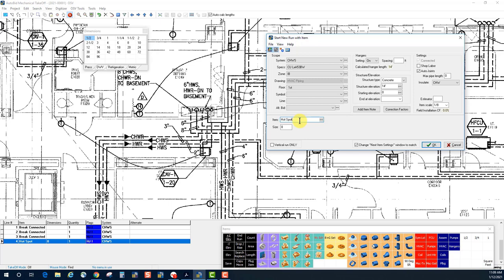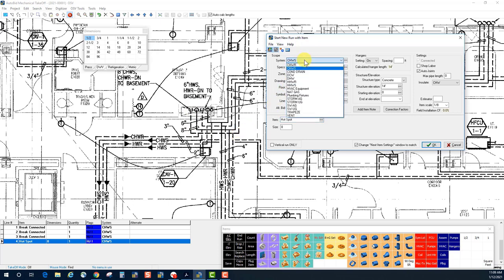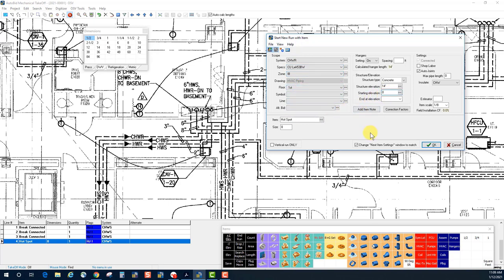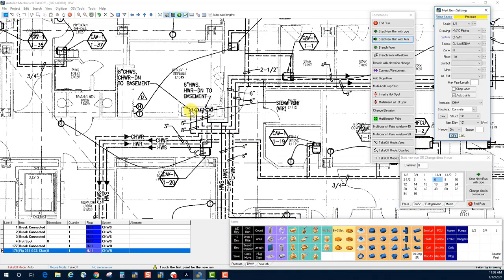I'm going to work on this particular part of the drawing. We can see this is an eight-inch chilled water return down to the basement, and we're on the first floor, so this is a vertical pipe before it becomes horizontal. My starting elevation is going to be zero because I'm going from the floor up, and I'll continue horizontal at 12 feet — that's the end at elevation command. I'm starting with a riser clamp, size eight inch, then clicking where that pipe comes up from the basement.